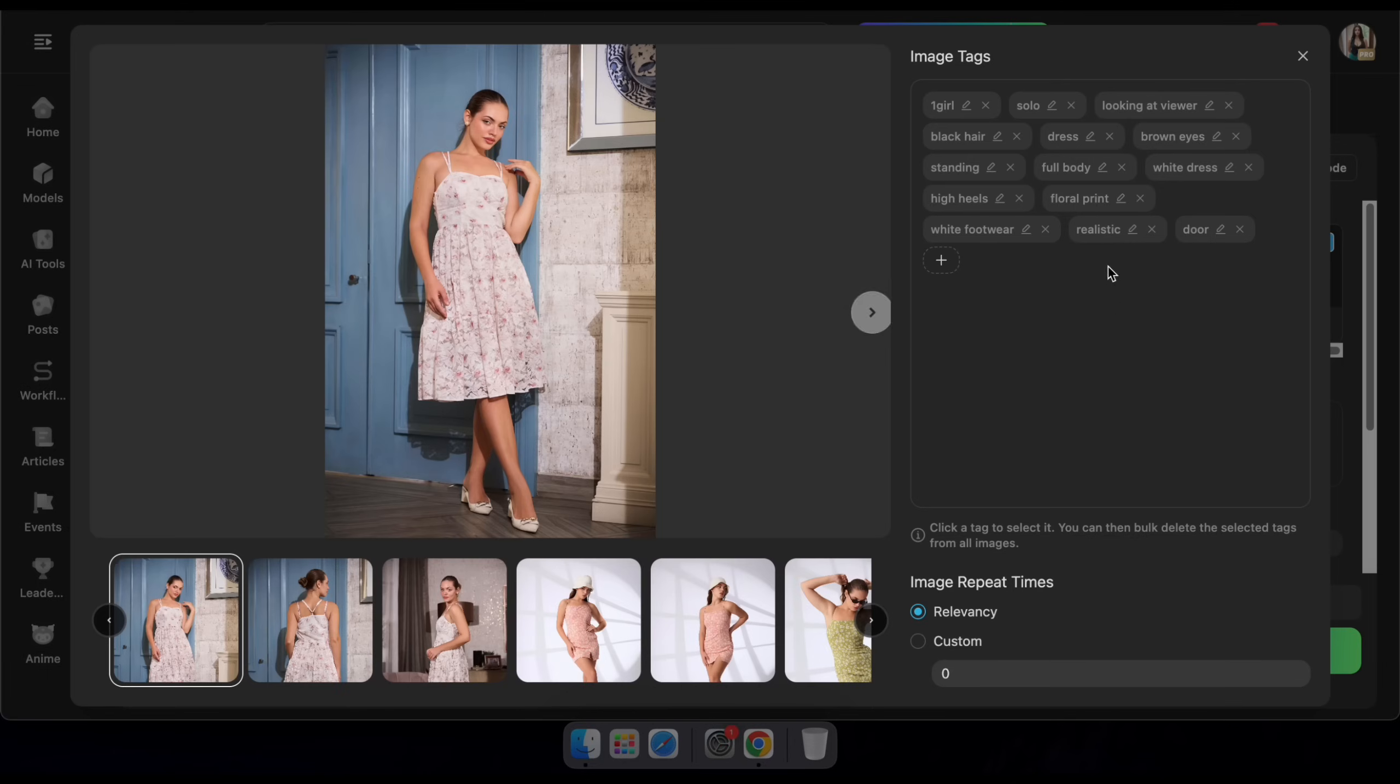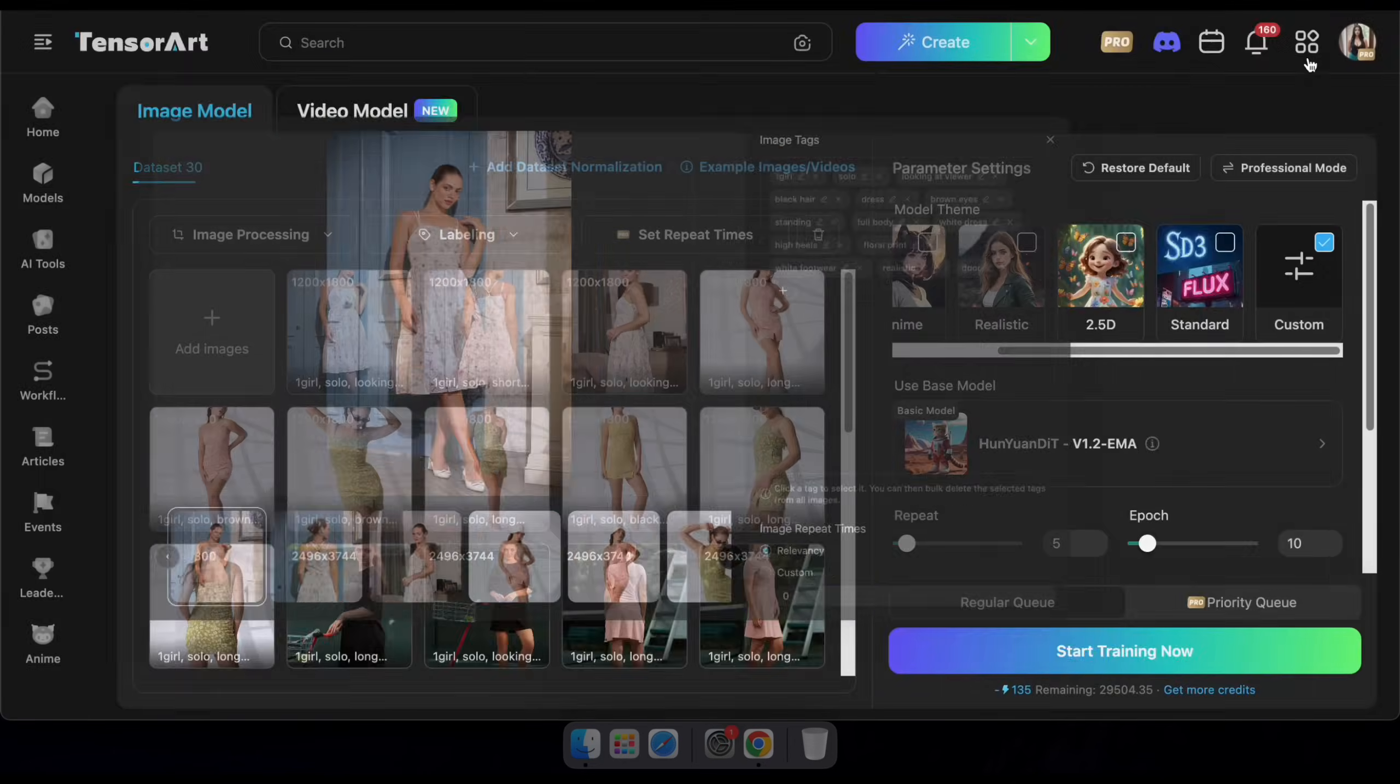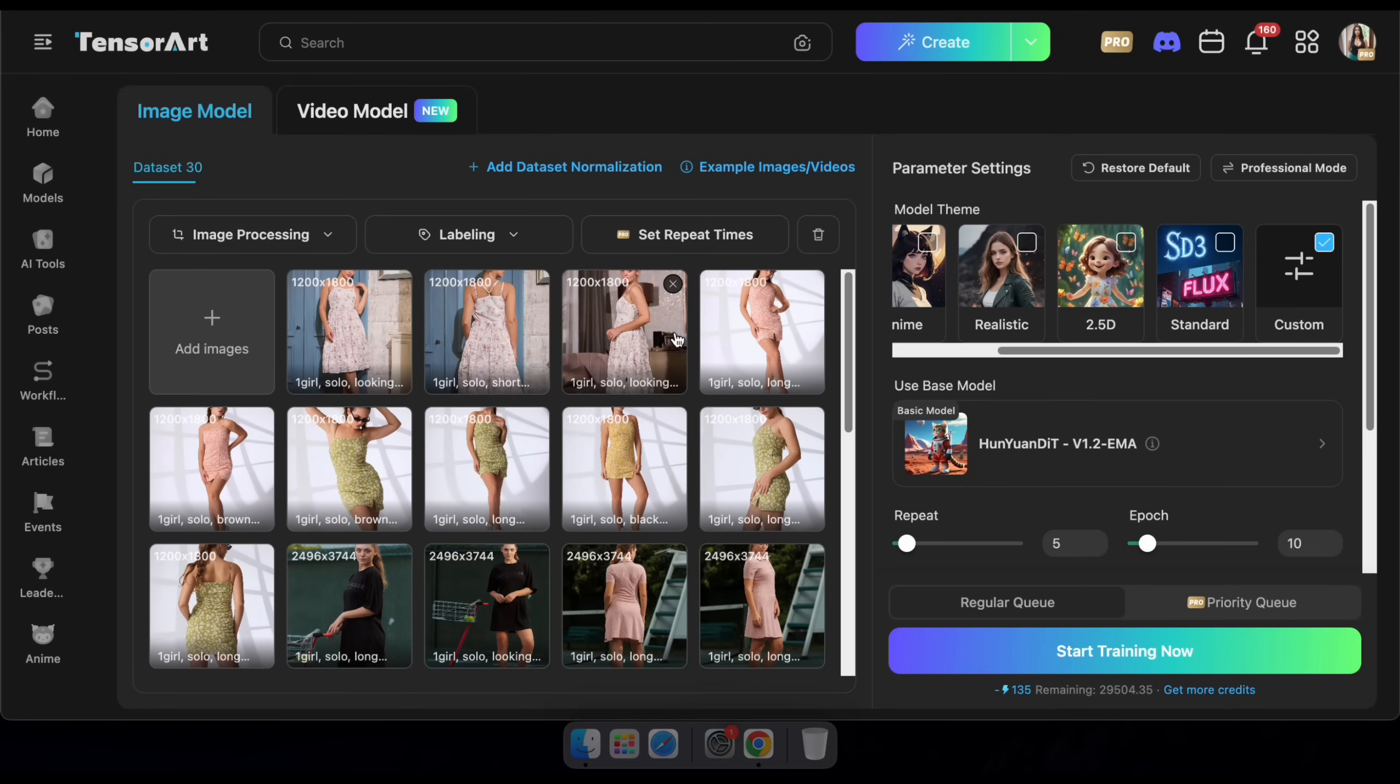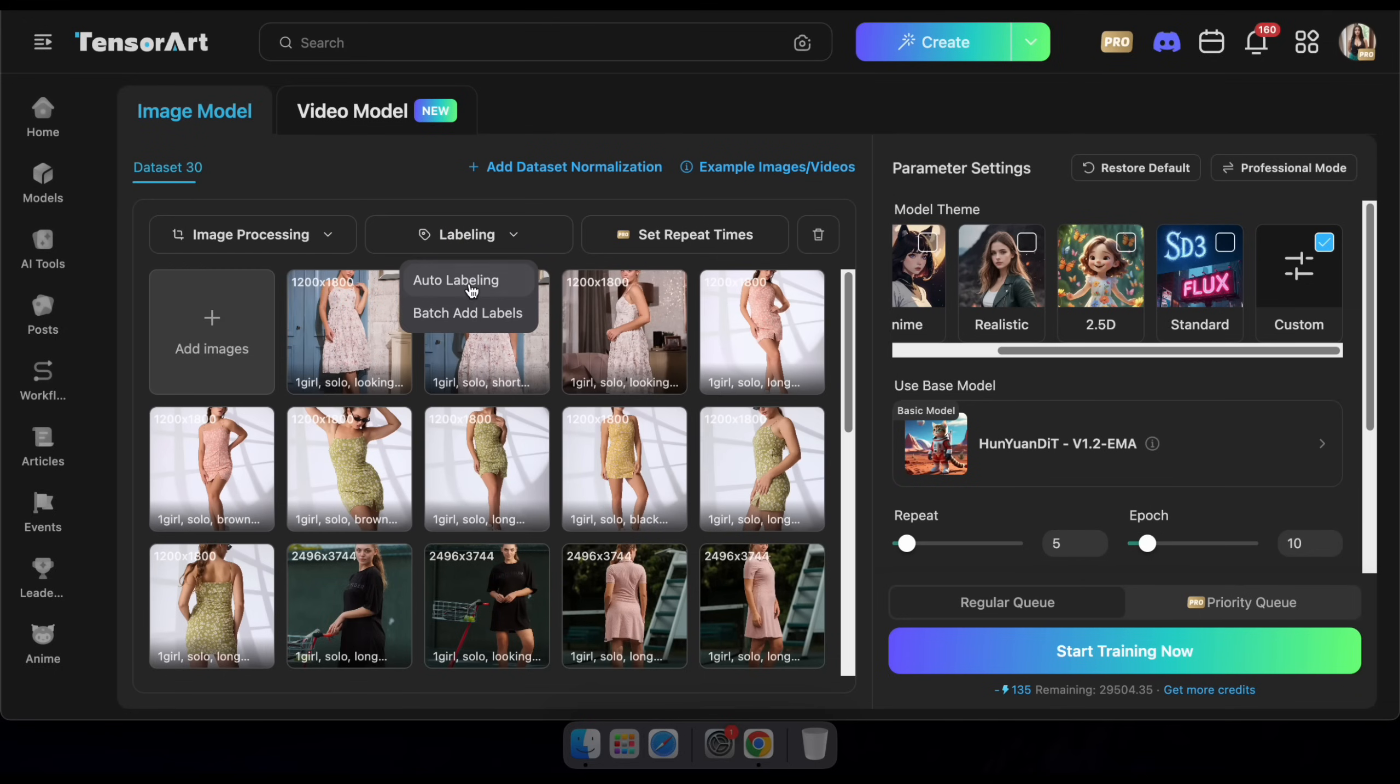Once the images are uploaded, you'll notice they're automatically tagged. You can also add tags manually if you'd like. Plus, there's an option to crop the images to a specific size if needed.